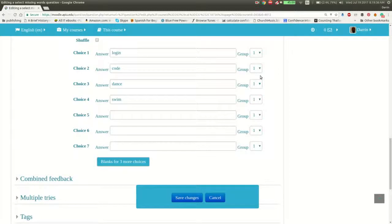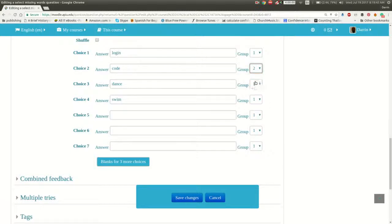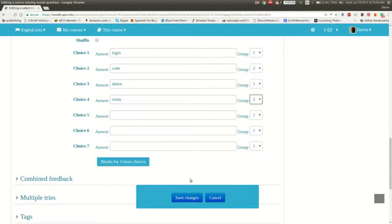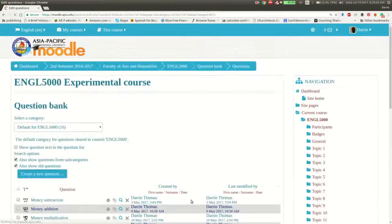So I want login and dance to be in group one. And I also want code and swim to be in group two. So now when we go back and look at the question as it appears on the quiz, what happened is that for choice one or in group one, the student will have only the two choices, which will be login and dance hopefully. And then for choice number two, they will only have the two choices, code and swim. Let's see if this works correctly.